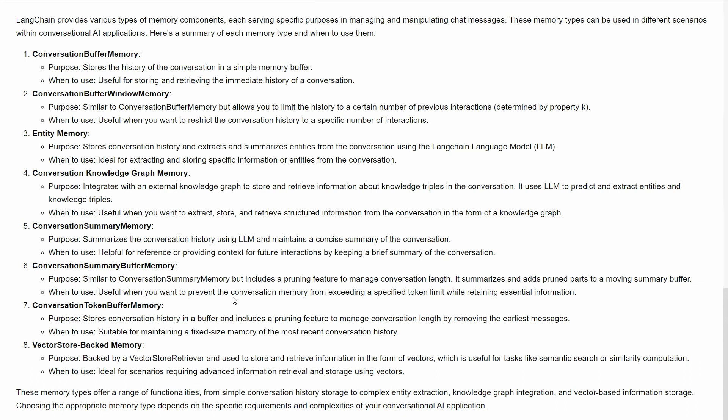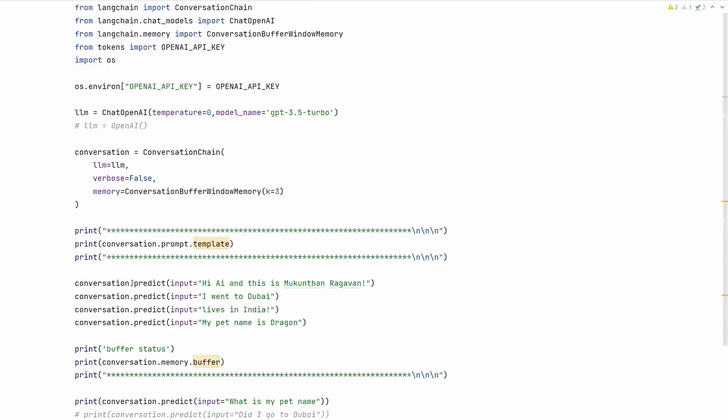We'll see some sample code. This memory can be replaced with any other type, so seeing one example would be enough. Based on need, we'll dig into specific memory types. For now, we'll go to the code to understand more. Here you can see different types of libraries we've imported. The main one is the conversation chain. Unlike previous chains, we're creating a conversation chain. Since we're having a conversational chat, it should use chat models, not LLM. Even if you try LLM, it won't be supported long term.